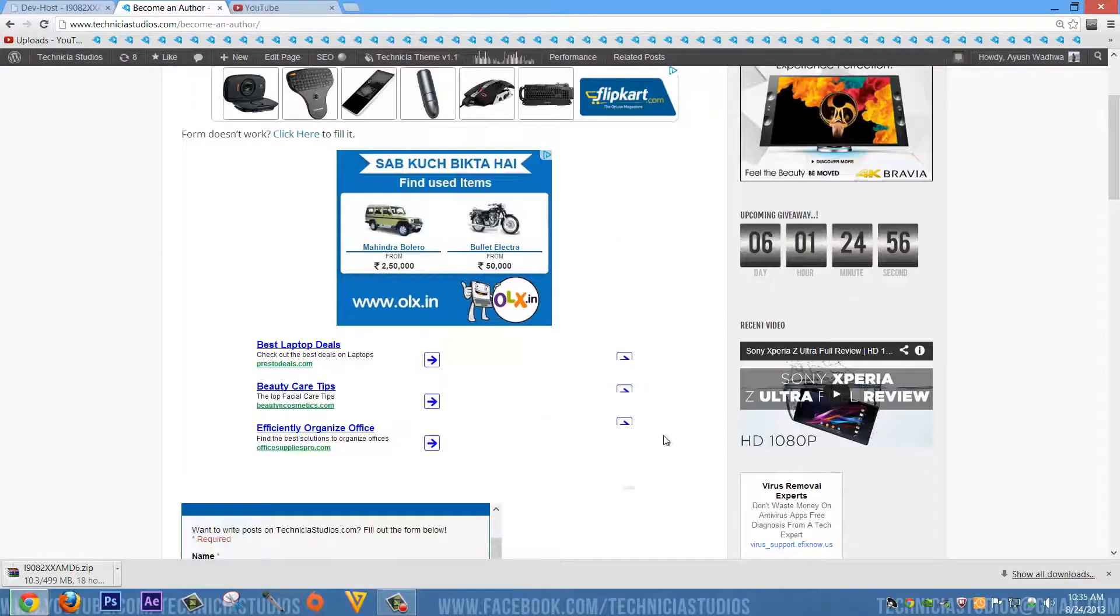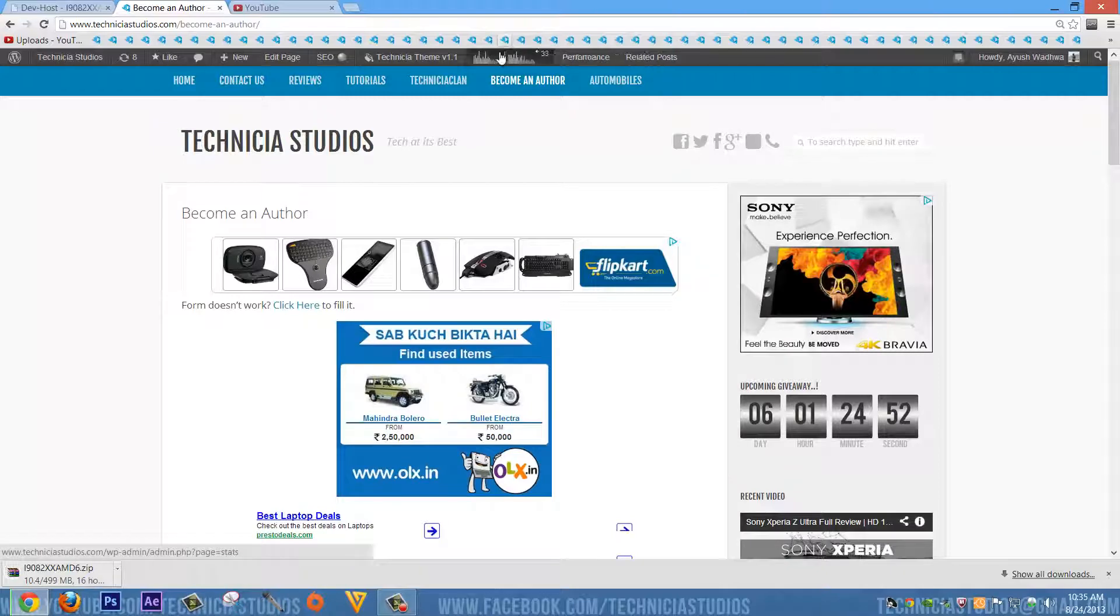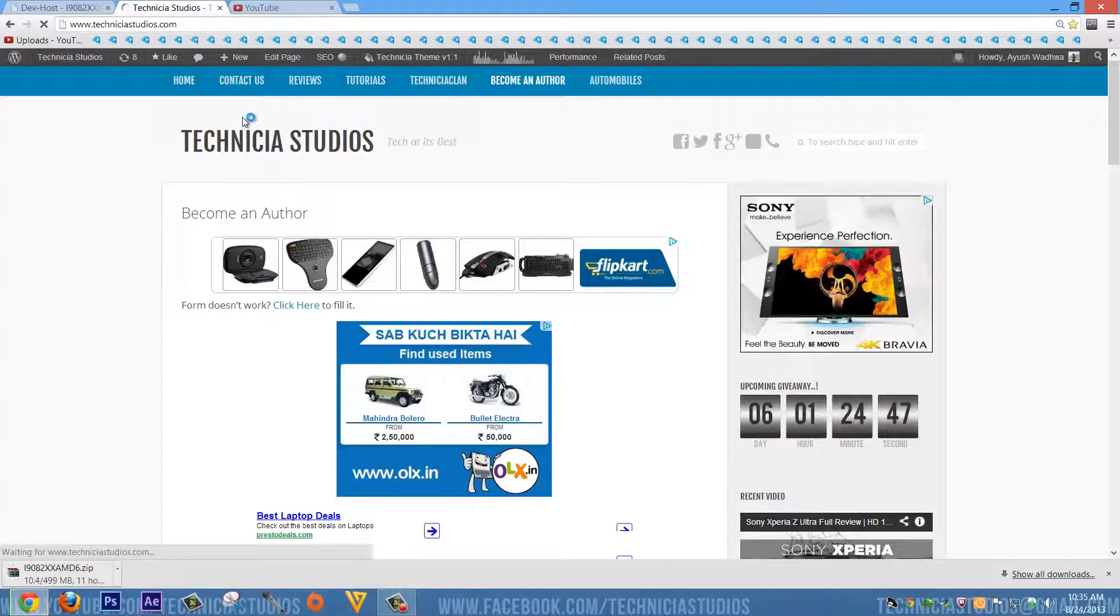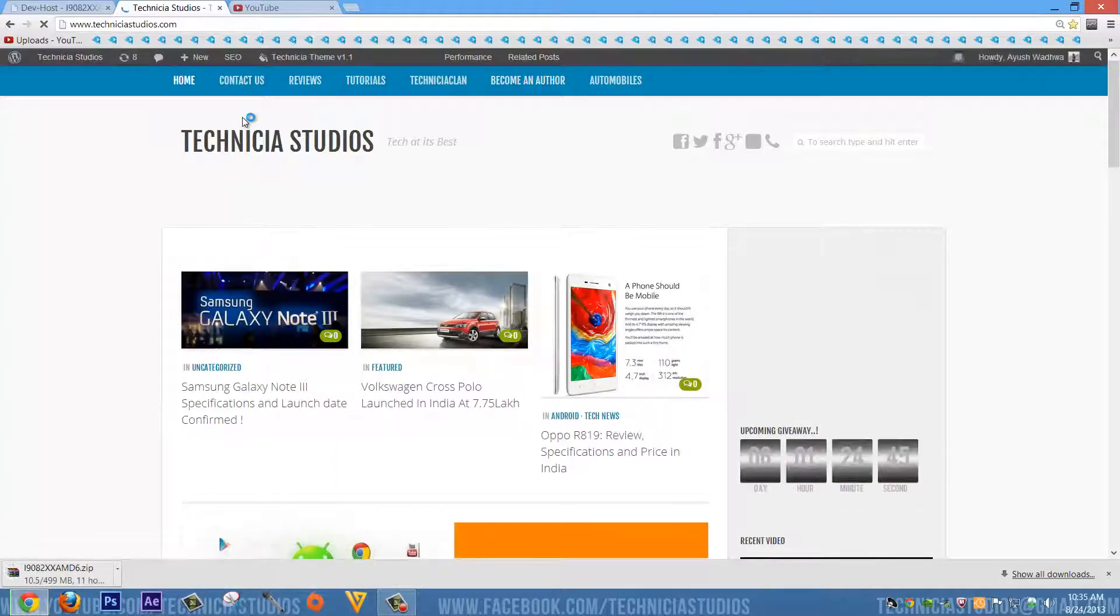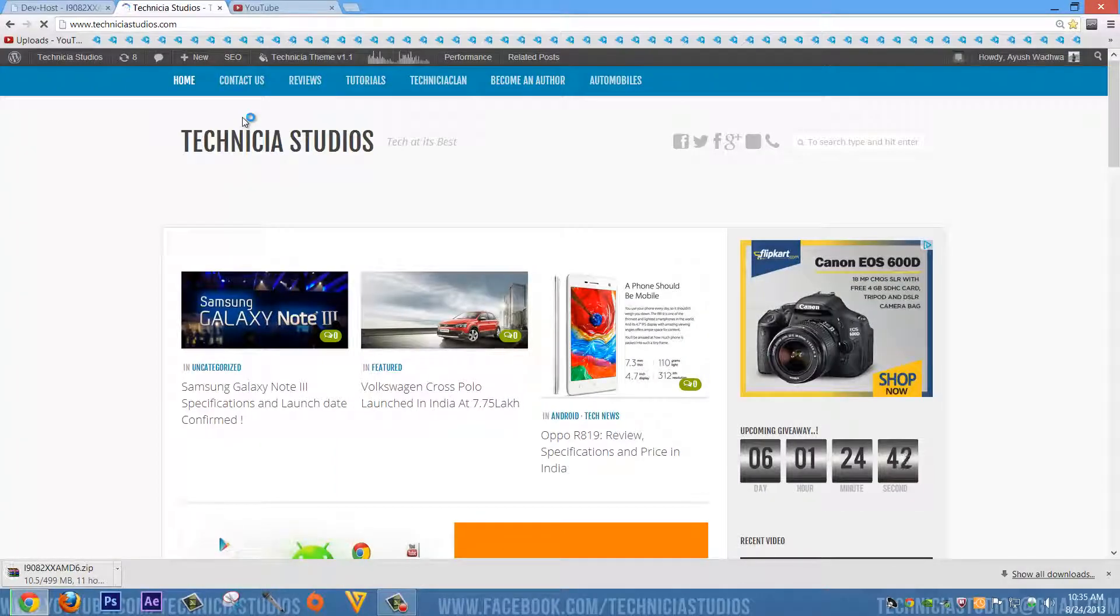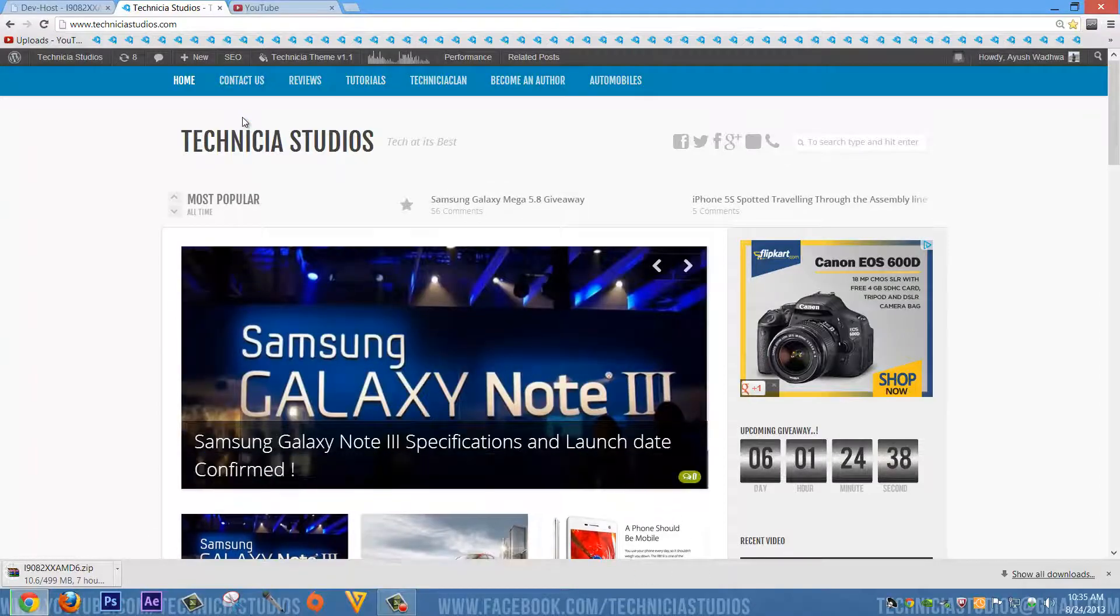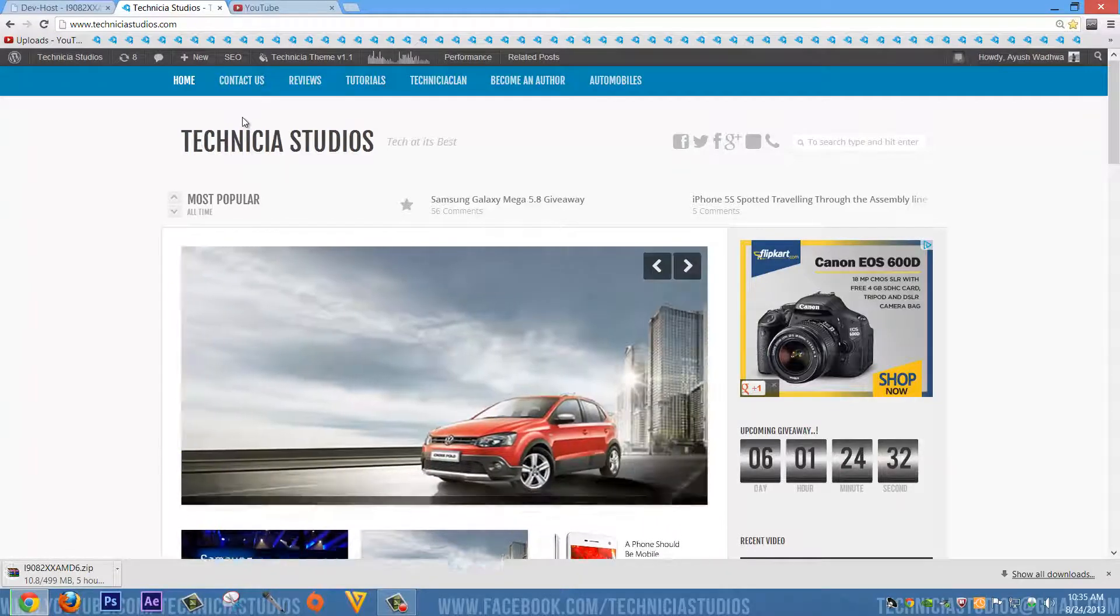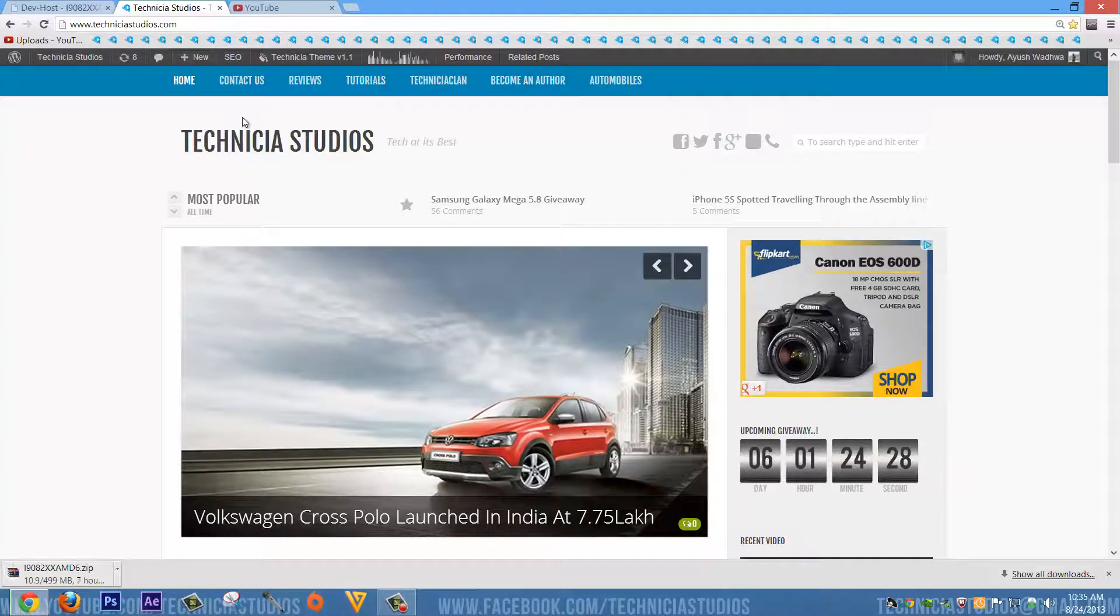You can see the advantages of becoming an author. Now it's your choice if you want to become one or not. But if you are expecting hard cash, we will not be going to provide you that. But we can send you gifts of your choice also if you do not like the gifts of our choice. We will only provide those goodies after four to five months if your performance is good on our website.